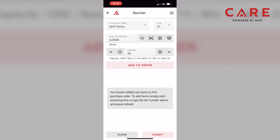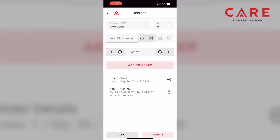Now at the middle bottom of the screen, right above Add to Order, you have an on-hand of 15 where it said 21 prior. We still have our on-hand of 15. Let's say we want to add 20 to our order — I'll click on Add to Order. Now we've started this purchase order process, and we have our first line item: quantity of 20 for bin A-0005, part number B-4392.